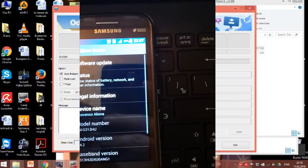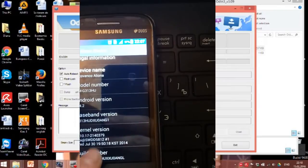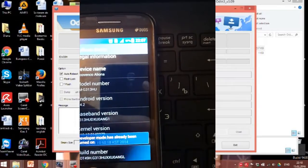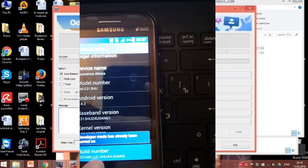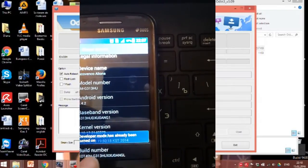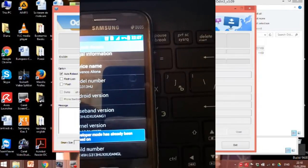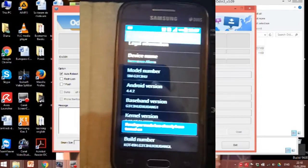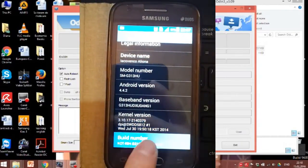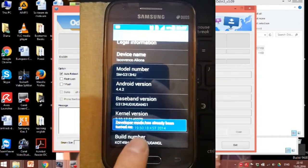If not, go to about devices, scroll to the build number and tap it several times till your phone writes that developer options were activated.